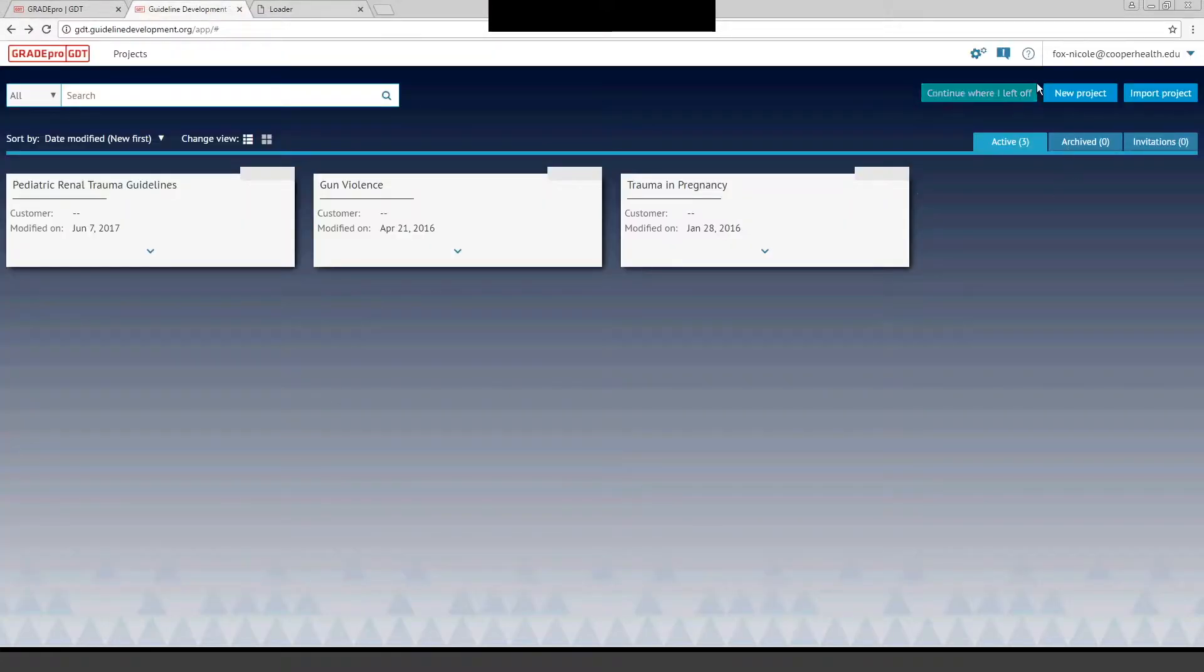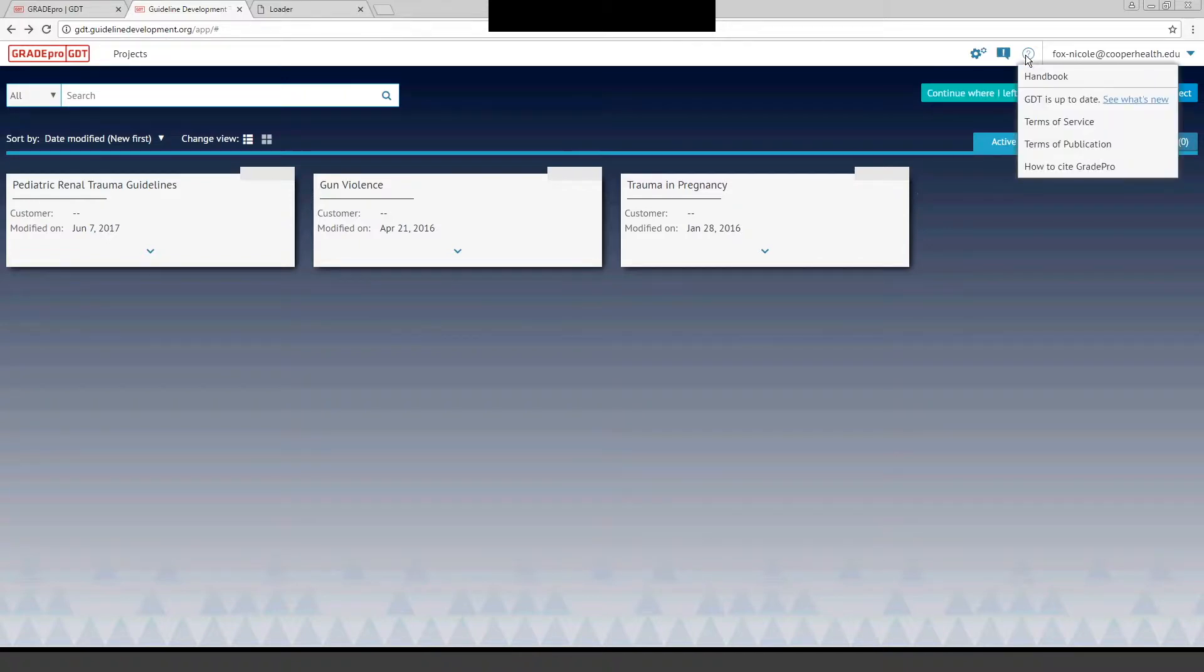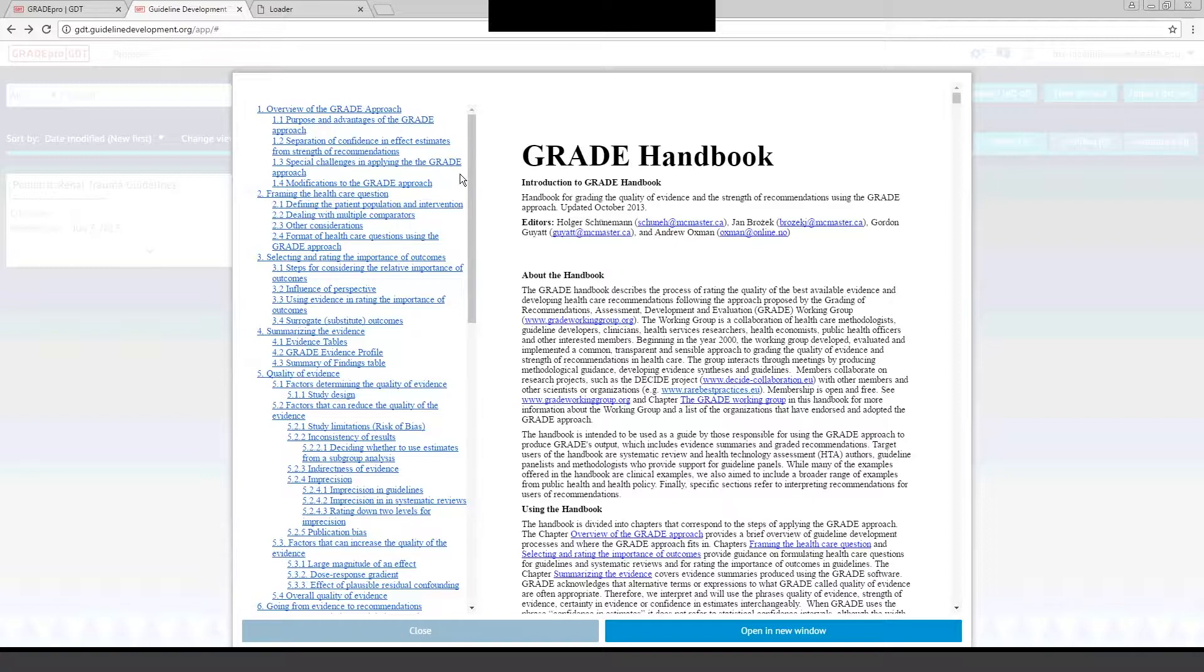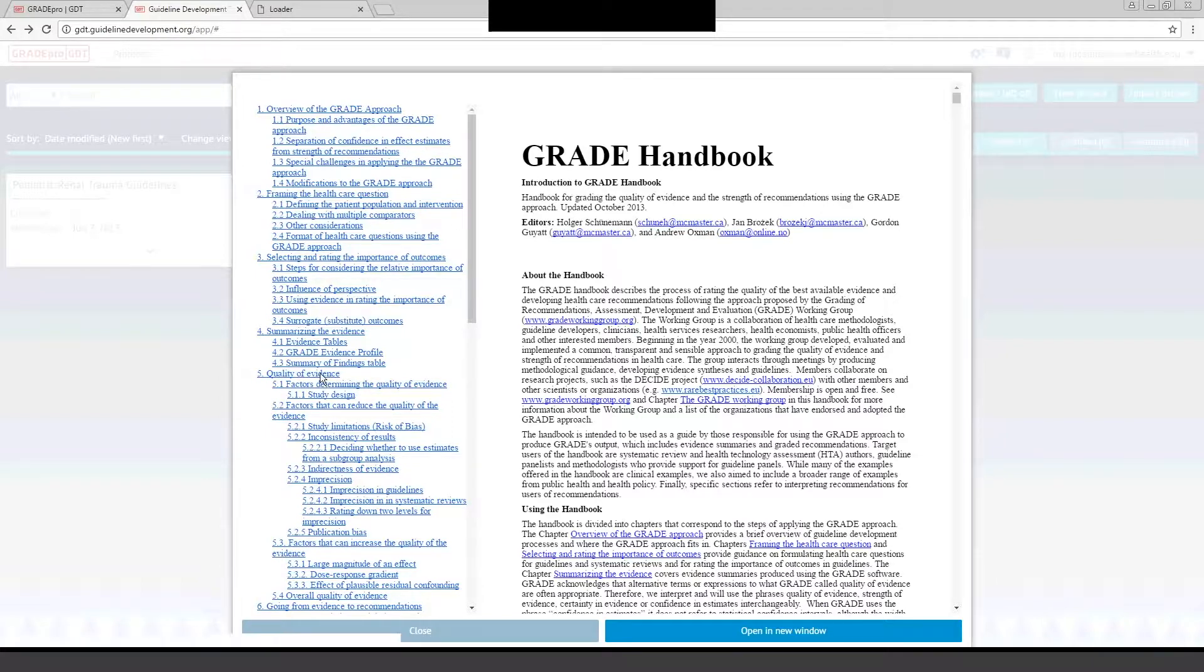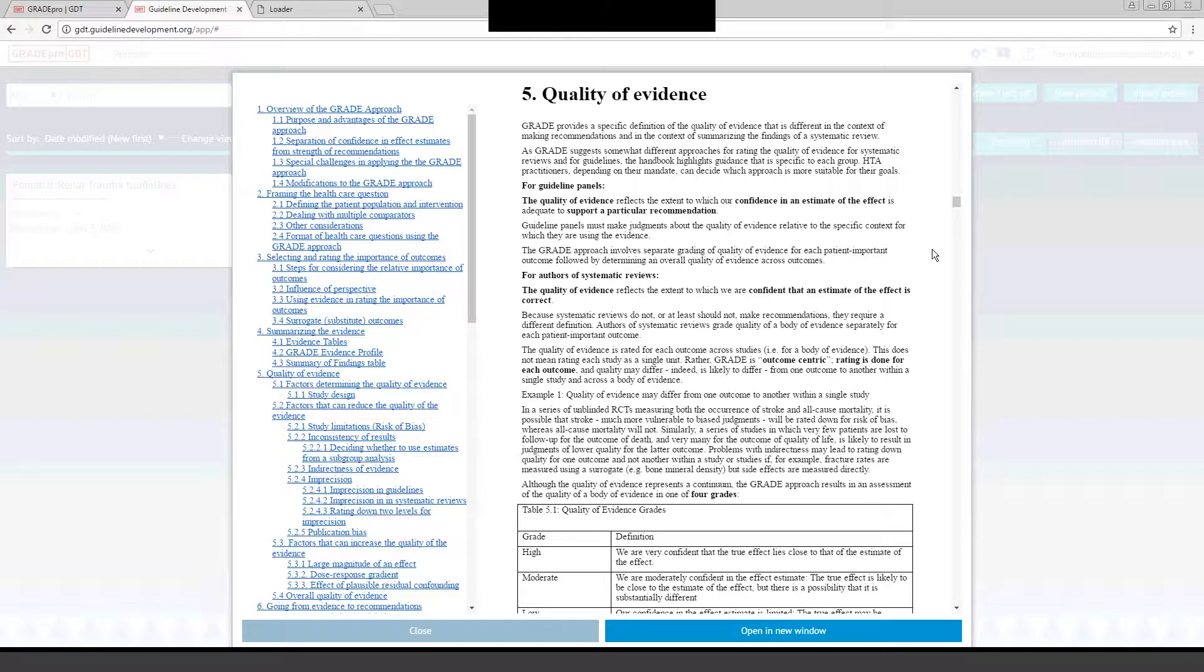The other very important thing you can use is the GradePro Handbook. I would encourage anyone writing a practice management guideline to go into the software and click on Handbook and look through this. It is really a pretty extensive overview of the grade approach. On the left-hand side here you can click on any of the tabs. When you're rating the quality of your evidence, it gives you all the definitions that you need.